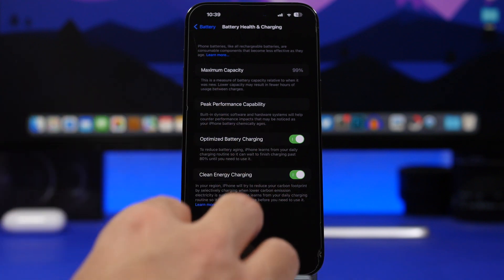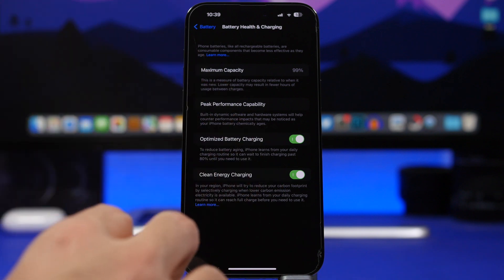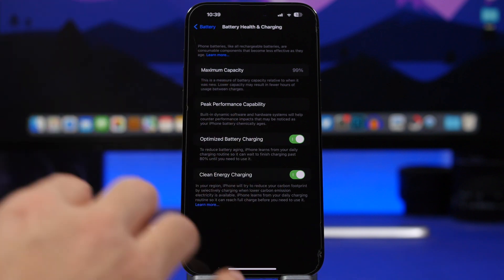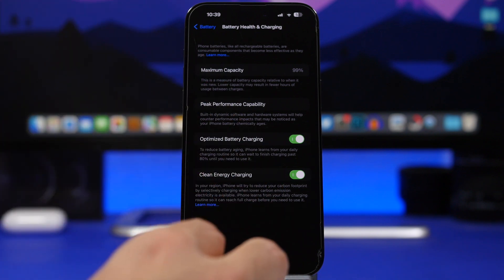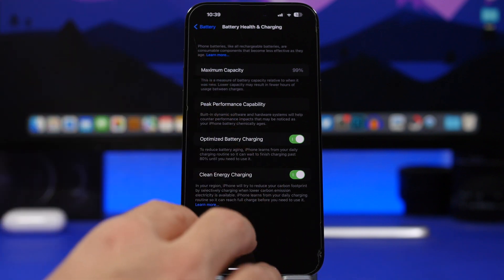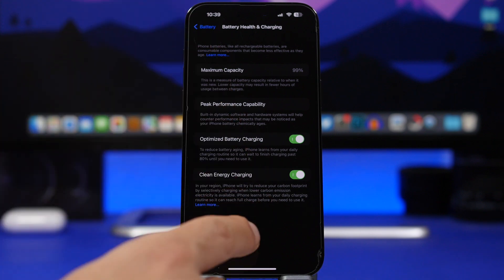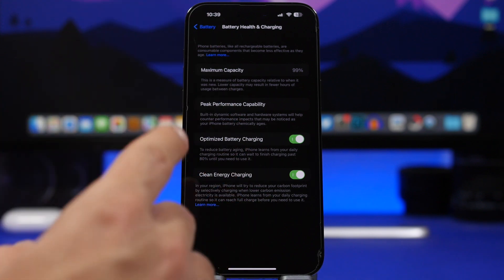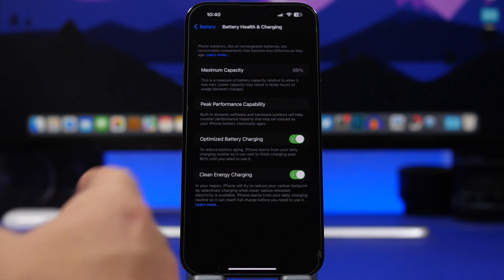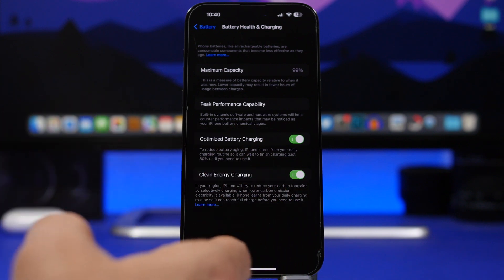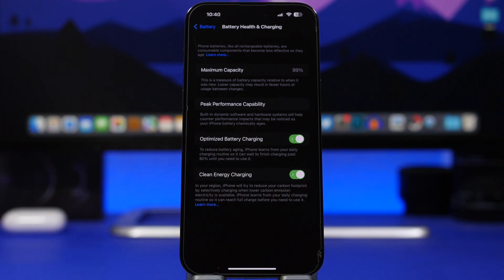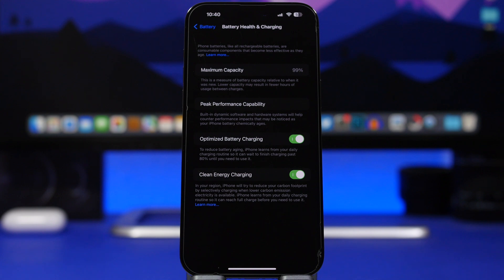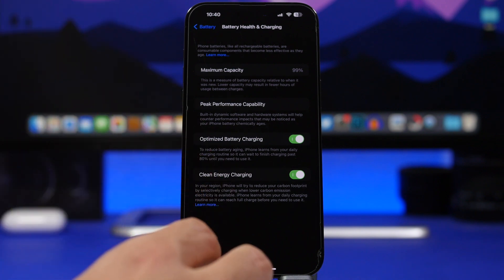So if you have a limited time to charge your iPhone, you better hope that the grid is going green because if not, it will actually charge your iPhone way slower. This was turned on by default with iOS 16.1 and what it means is that your iPhone will try to reduce your carbon footprint by just using efficient energy, basically just charging your iPhone at its full capabilities when the grid is using green energy.